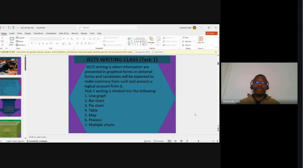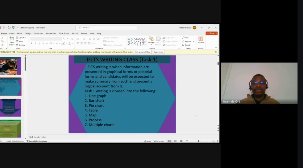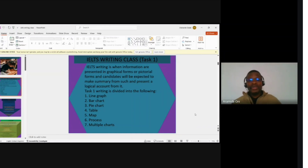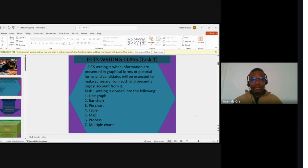The purpose of this class is to take notes and open our eyes to everything expected of us — things that will groom us to write a presentable, decent, and standardized Task 1 essay. Task 1 writing is divided into the following types: line graph, bar chart, pie chart, table, map, process, and multiple data charts.